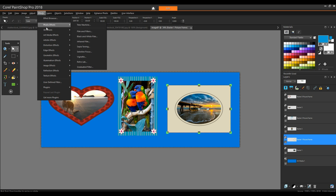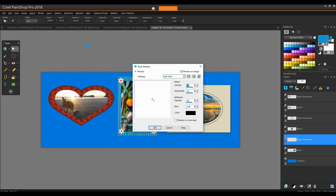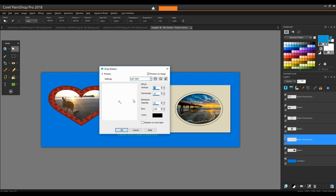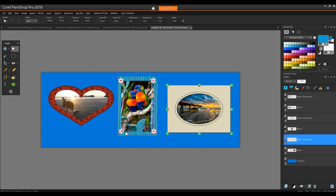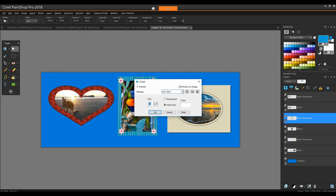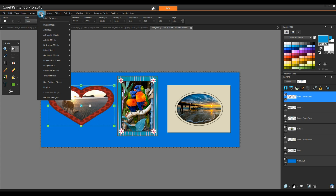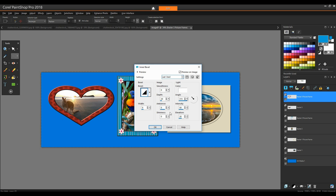Finally, I can apply 3D effects to these frames. I'm selecting the oval frame and choosing Effects > 3D Effects > Drop Shadow. Here's the bird frame with a chisel effect, and the heart frame with an inner bevel effect. All of these 3D effects have options you can adjust such as depth, color, and angle.